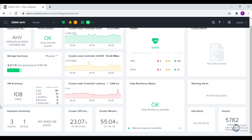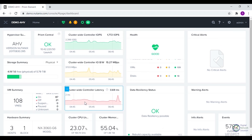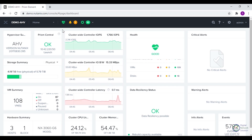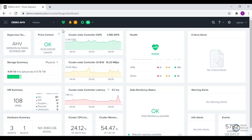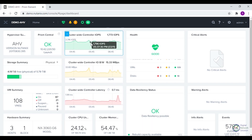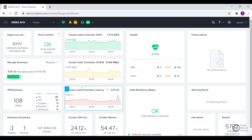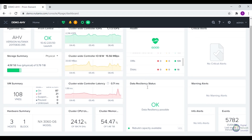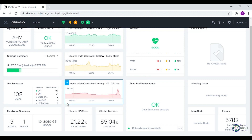We have also got the hardware summary that shows the number of hosts and blocks in the cluster and the model number of the cluster as well. Then we have the cluster-wide summary, which shows recent info about cluster-wide metrics such as controller IOPS, controller bandwidth, and controller latency. We can also view the current usage of CPU and memory in the cluster.